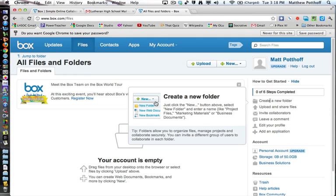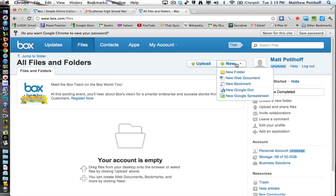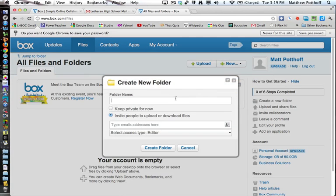So the first thing we need to do is create a folder. It says to create a new folder just click the new button above, select new folder and enter a name. So that's going to be right up here. And then new folder, enter a folder name.